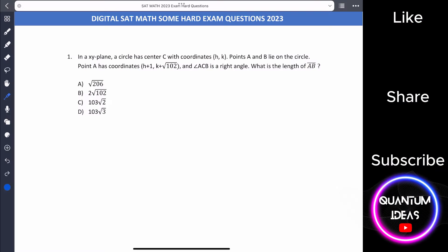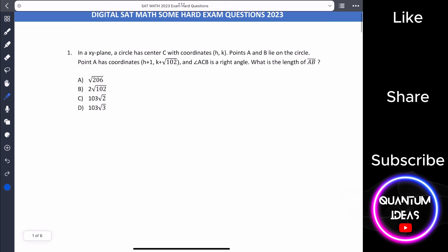Hello everyone, welcome to my channel Quantum Idea. Today I have brought some of the hard questions from last year's digital math exam. Let's get started with number one.